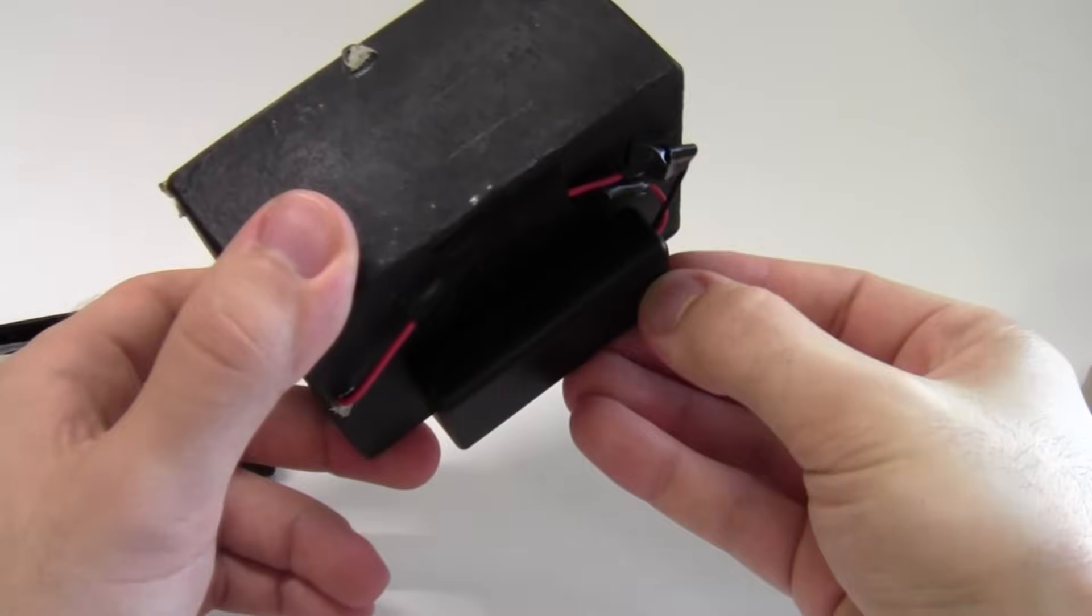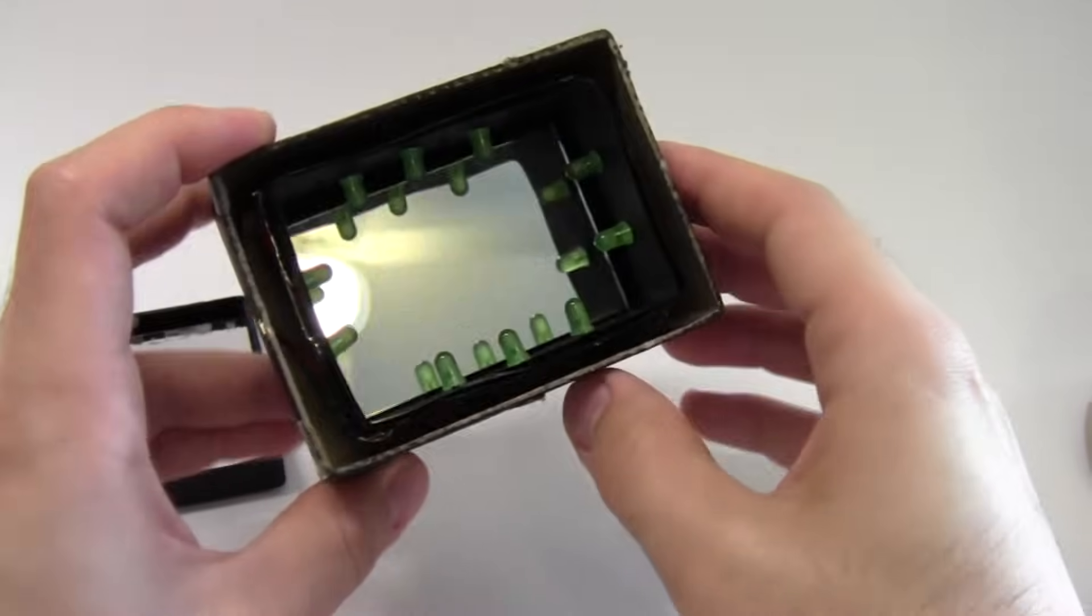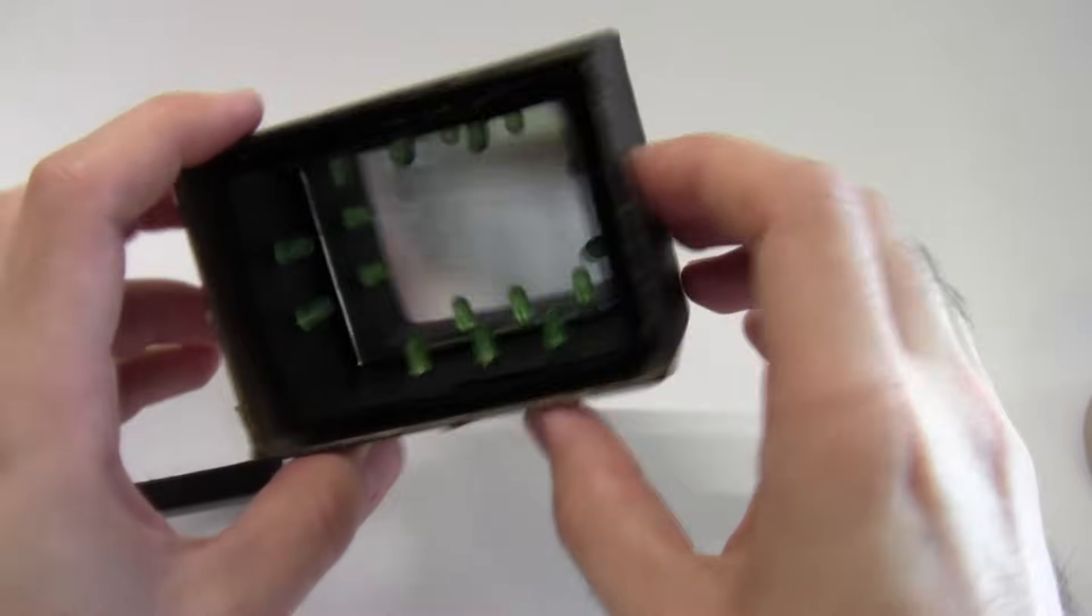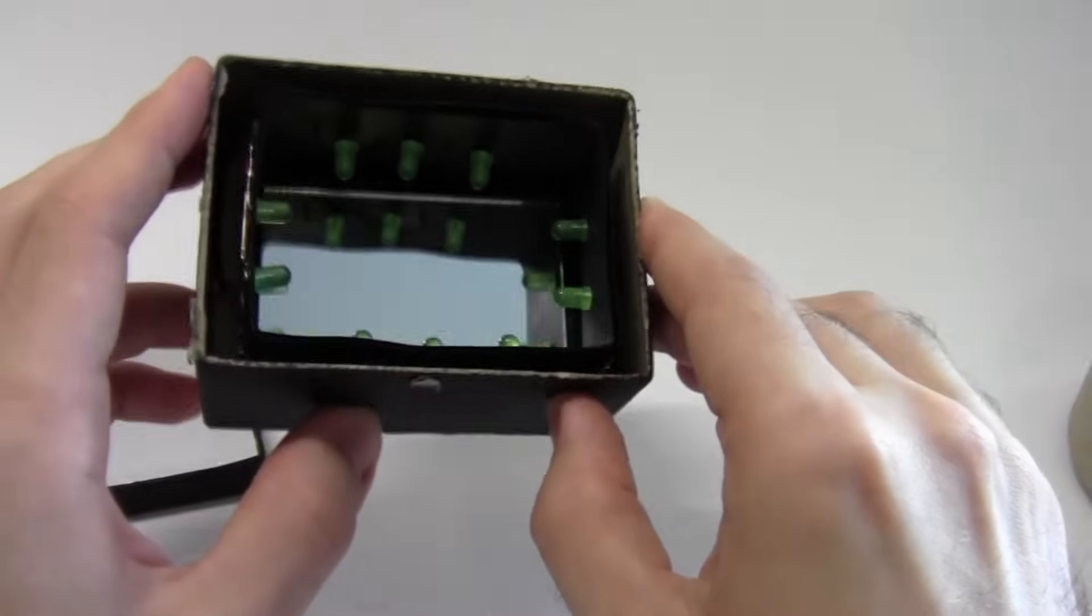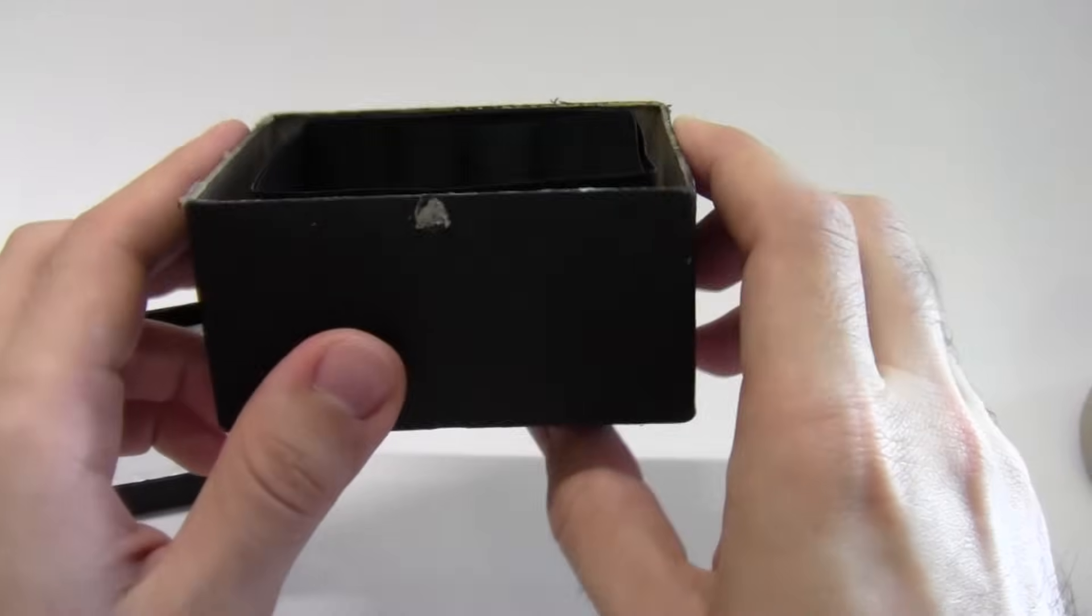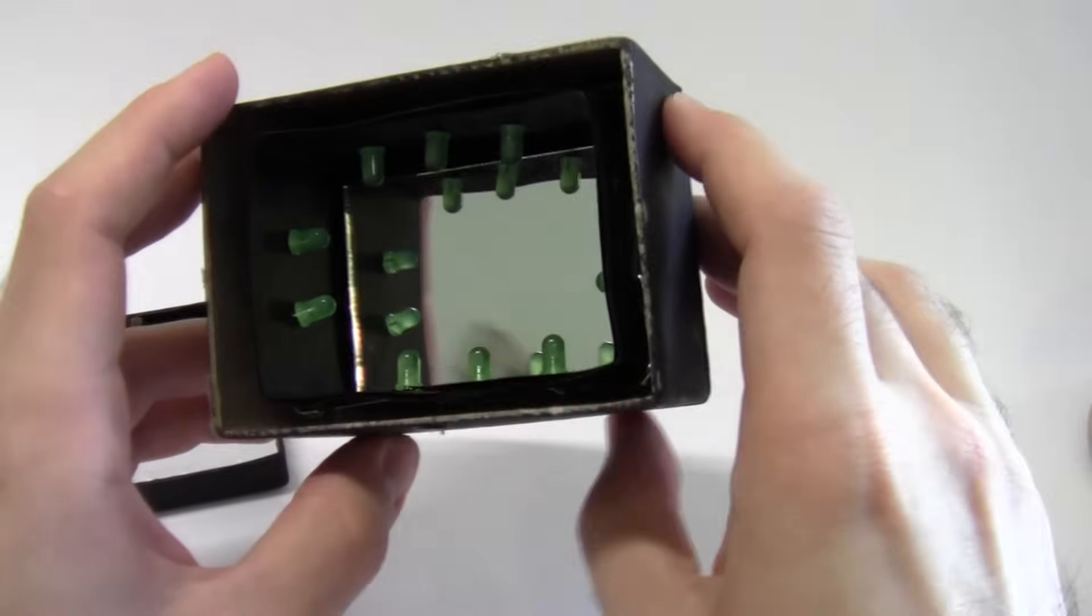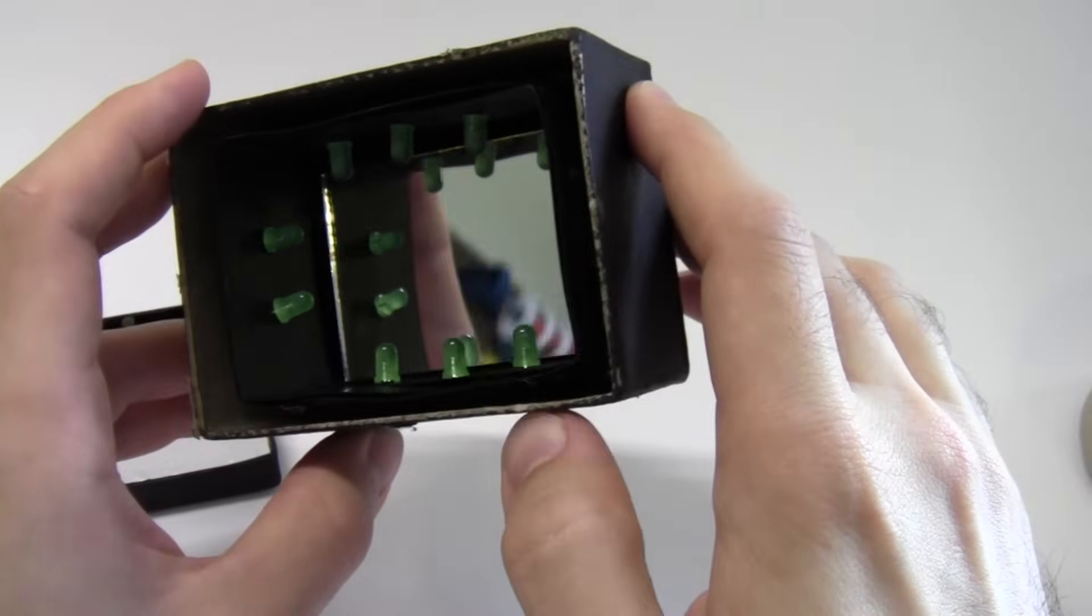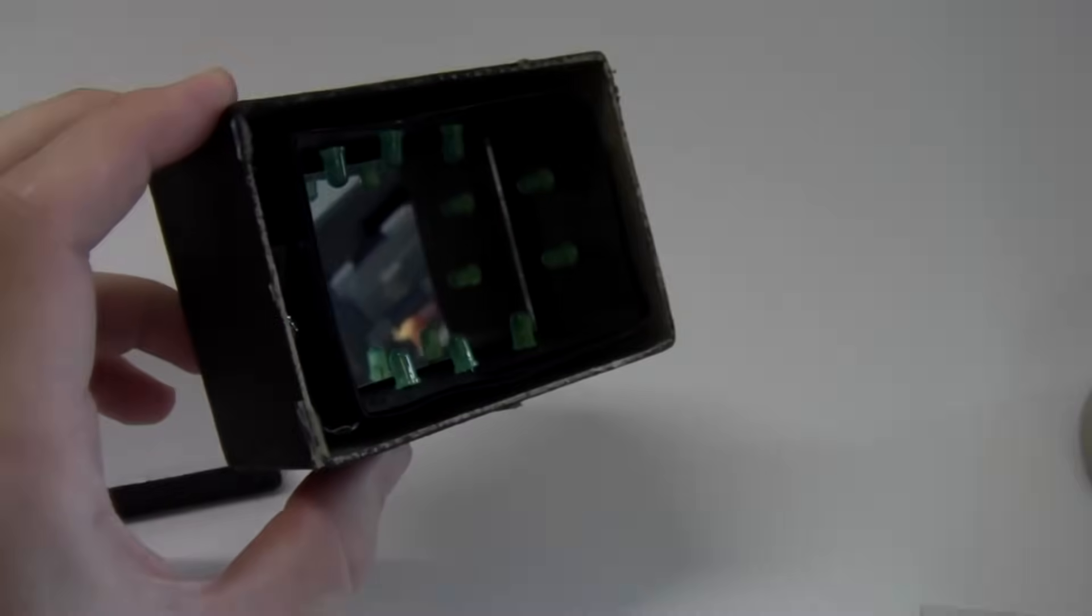So those are all the parts you need. But remember exactly what you buy and exactly how you put your mirror together is totally up to you depending on how you want it to look. So you can move on to the written directions for the project to get some ideas and have fun.